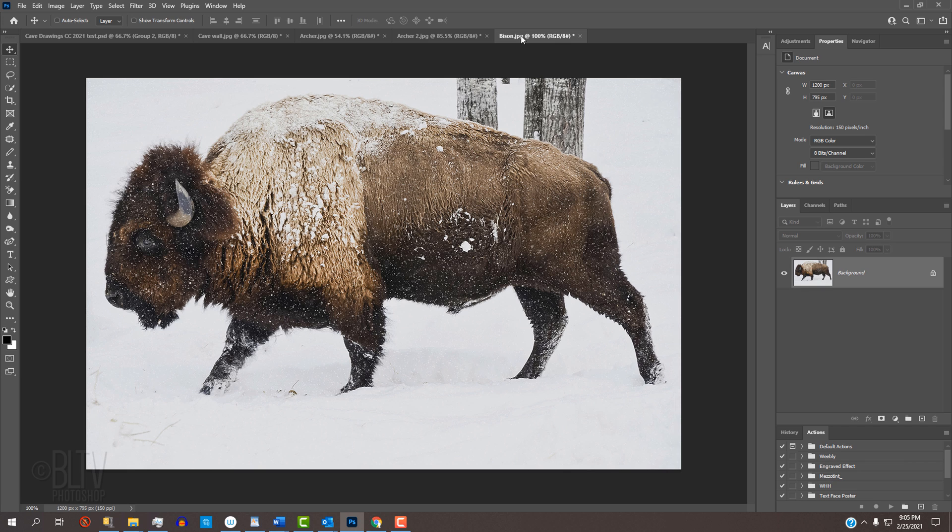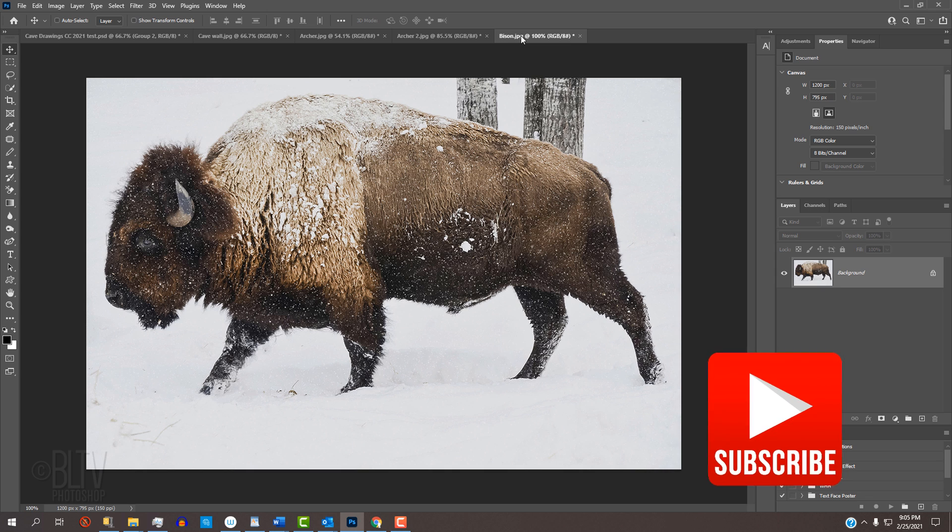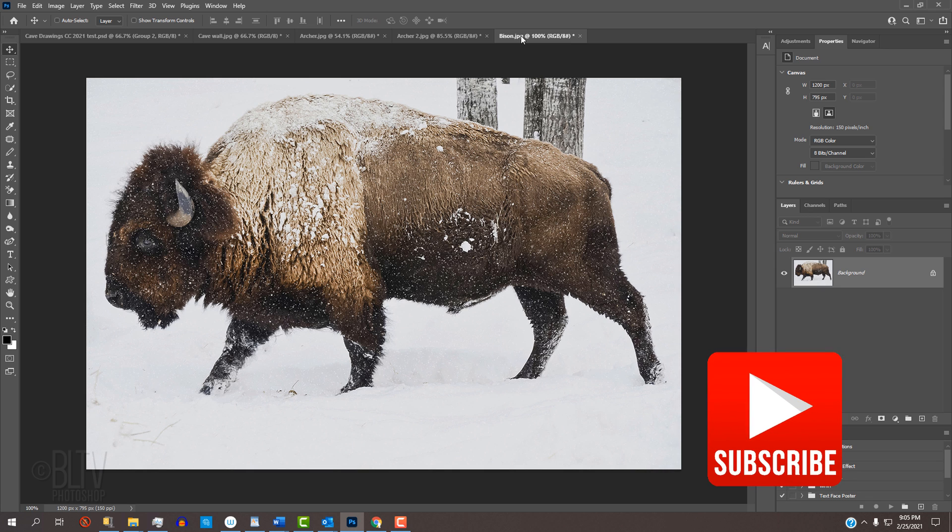Before we begin, if you haven't yet subscribed to Blue Lightning TV, click that Subscribe button to let you know as soon as I upload new Photoshop tutorials.